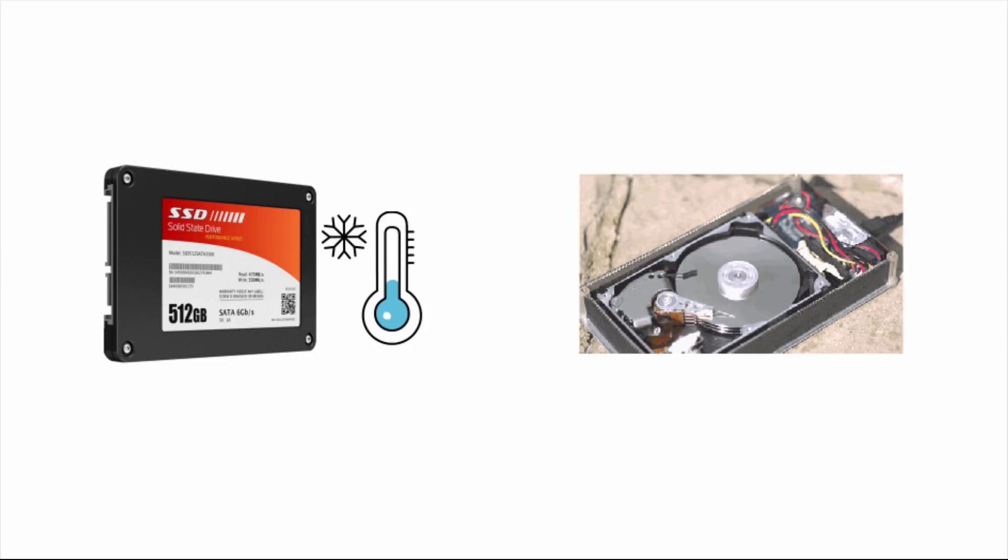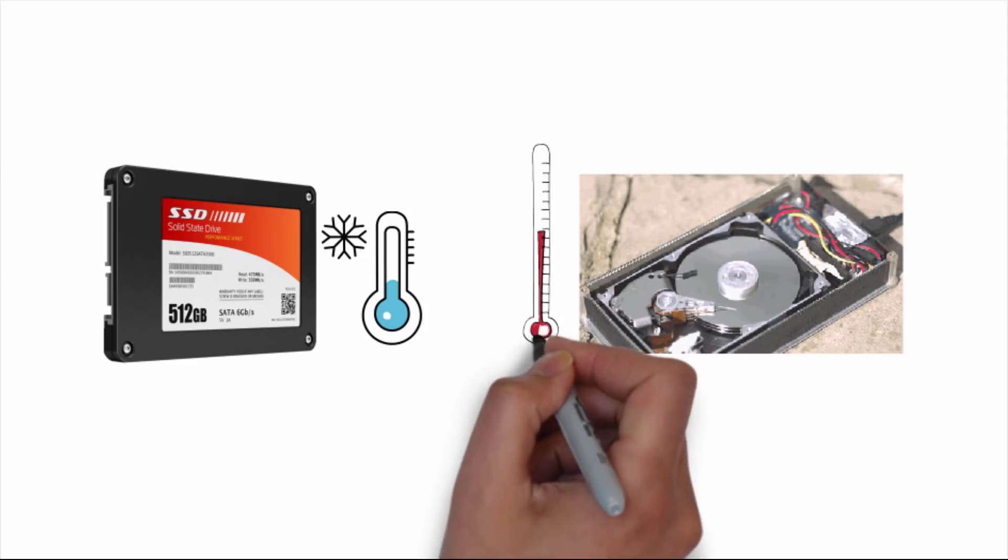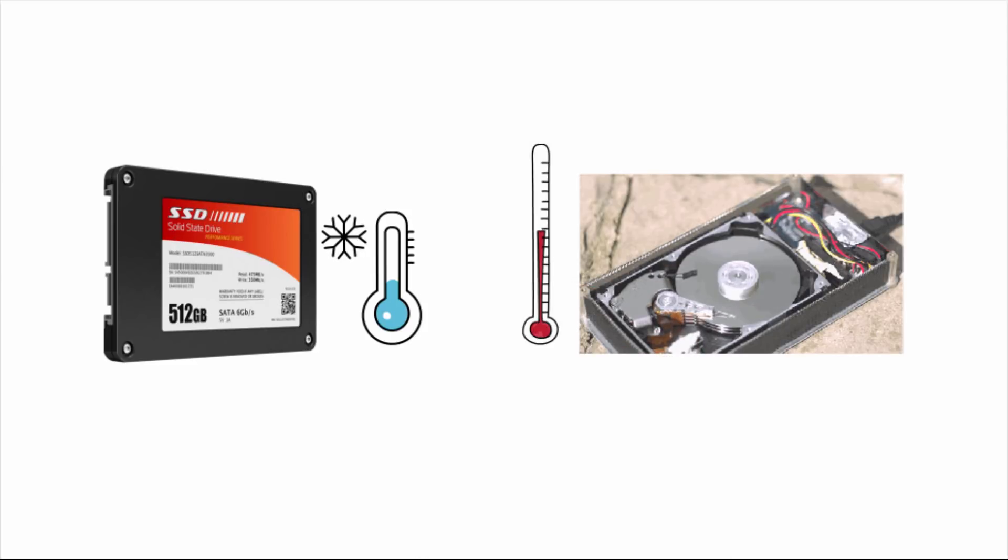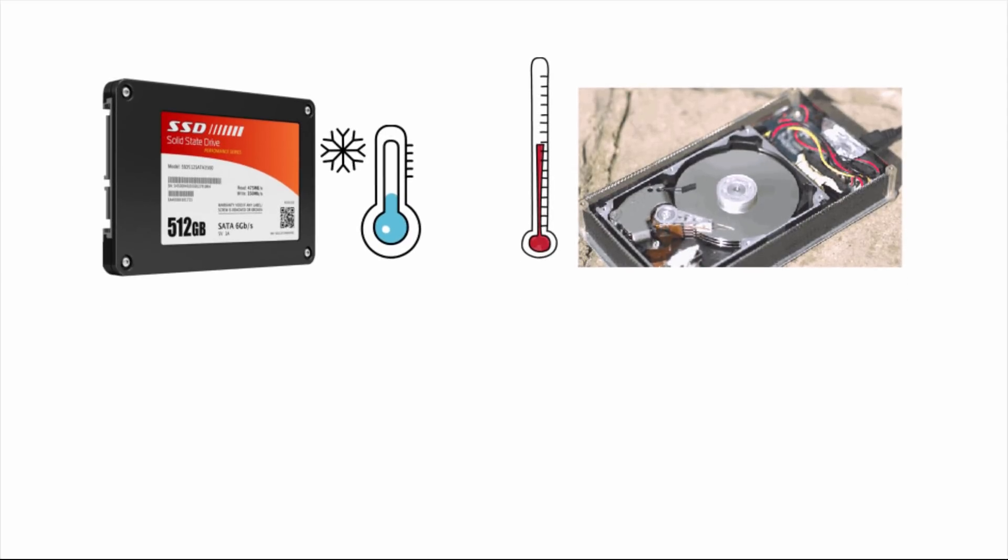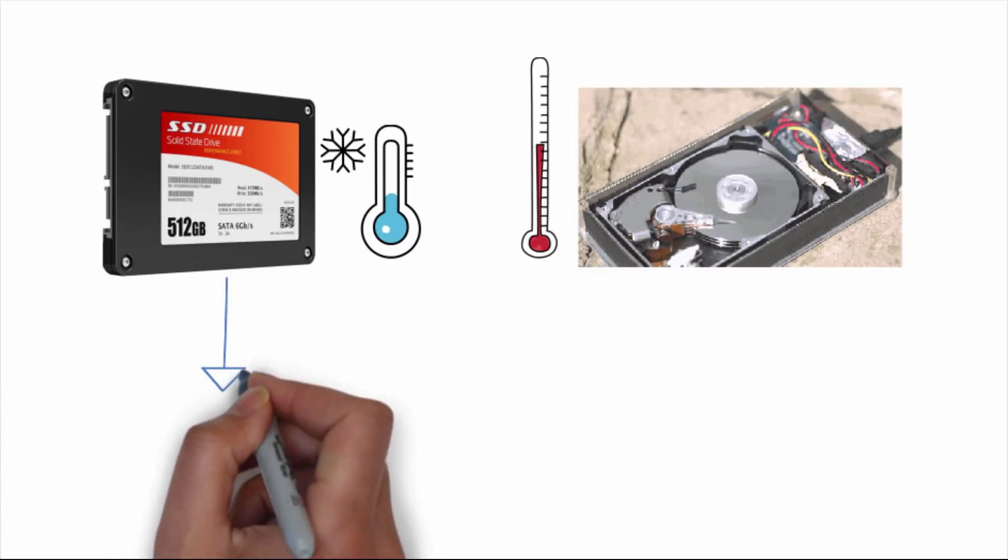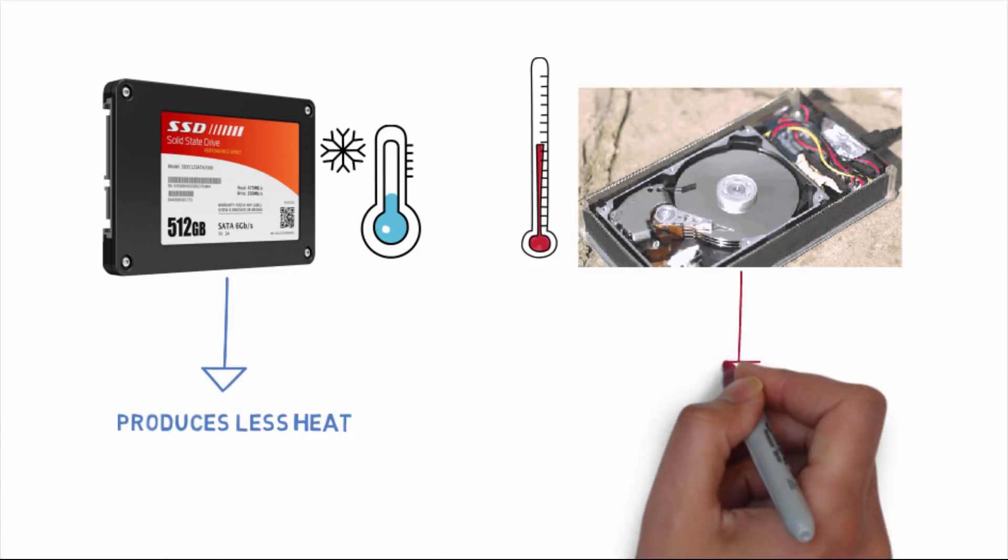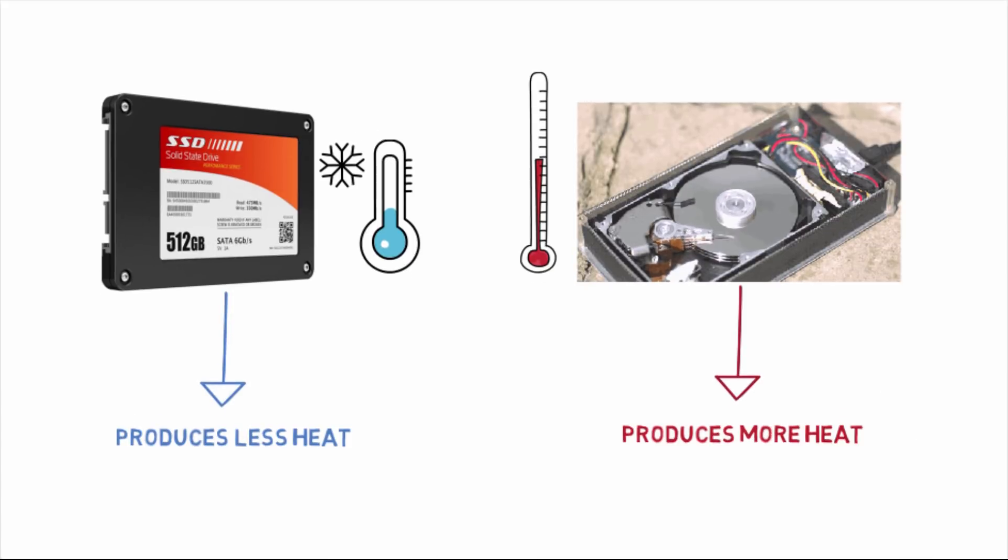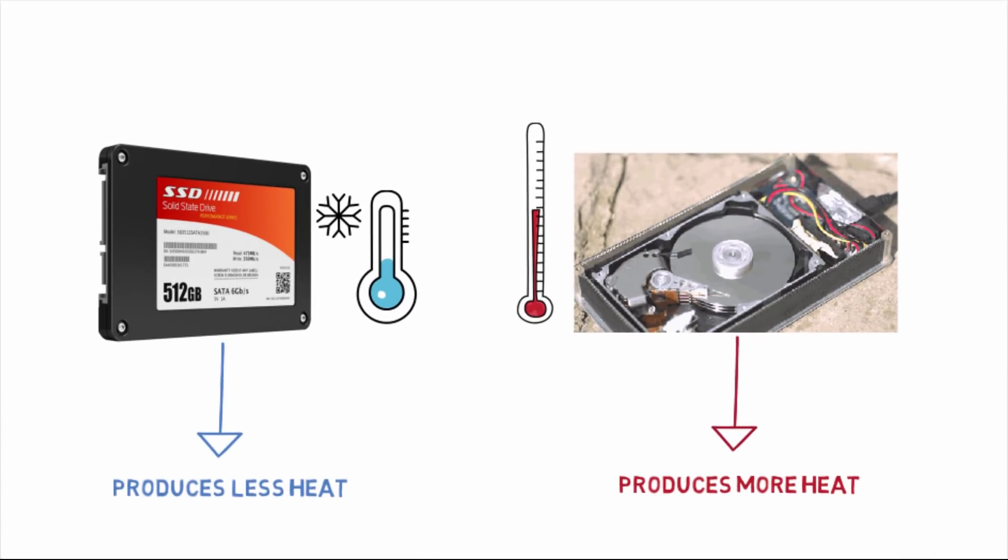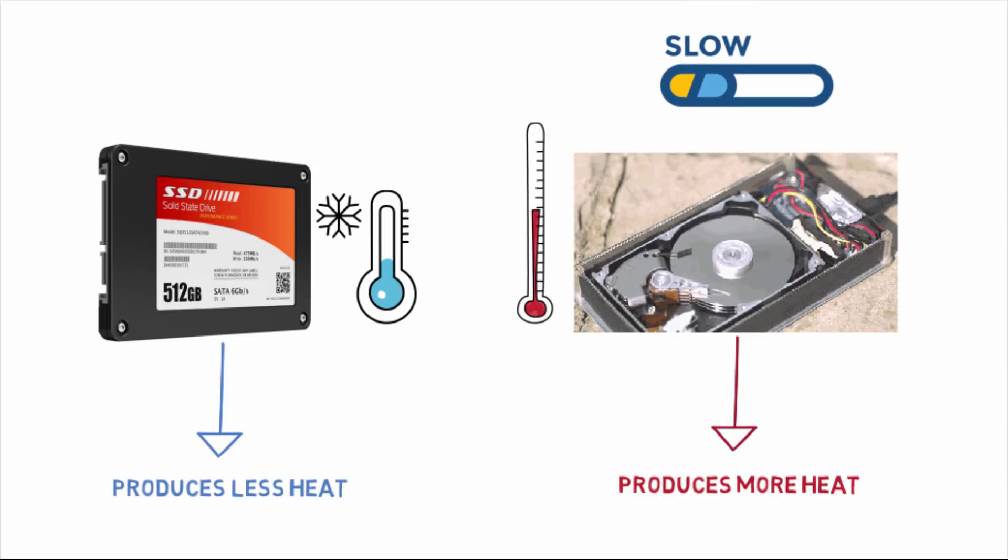Whenever you access the data, those parts move again and again, which produces heat. Whereas there are no moving parts in SSD, so it produces very less heat.